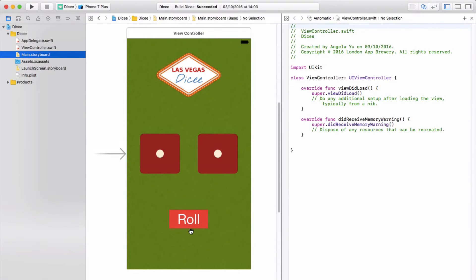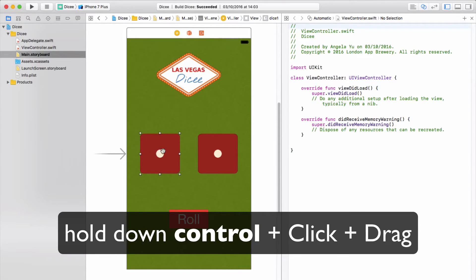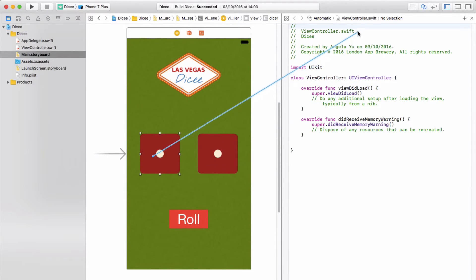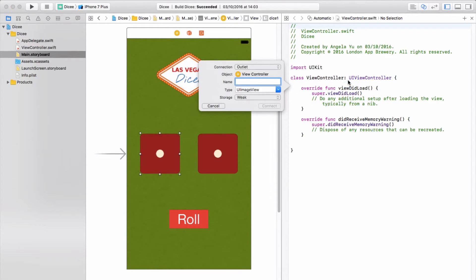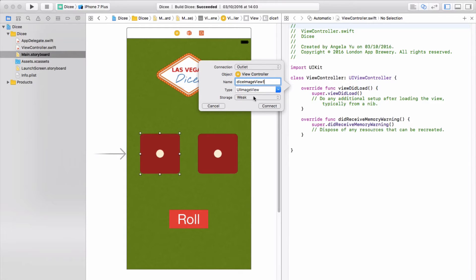Now we've got more space. We're going to link up the leftmost image view. Hold down the Control button on the keyboard, then click and drag so you see a blue line appearing on your ViewController file. Drop it just below the line that says 'class ViewController: UIViewController'. A pop-up appears asking what kind of connection you want to make. Make sure the connection type is Outlet, the name is diceImageView1, the type is UIImageView, and storage is weak. Don't worry about weak vs. strong for now — we'll cover that later.